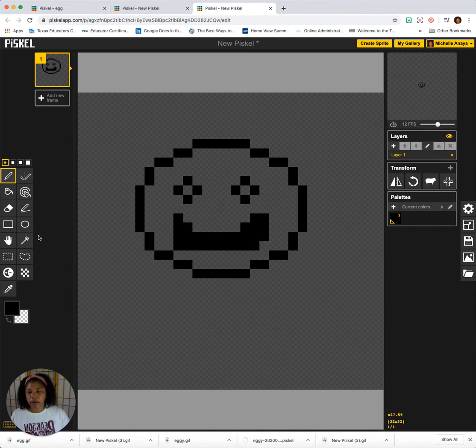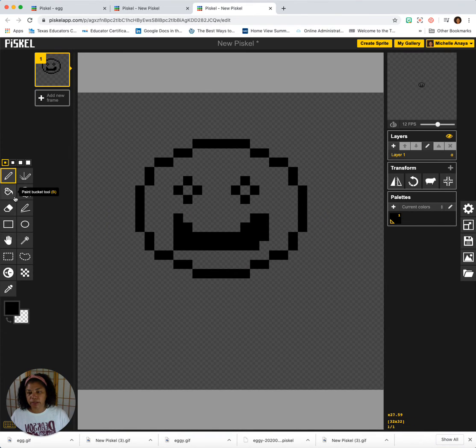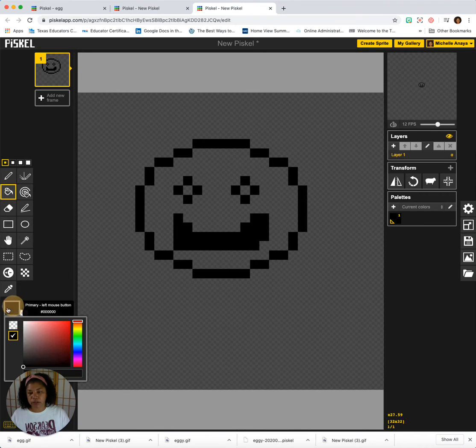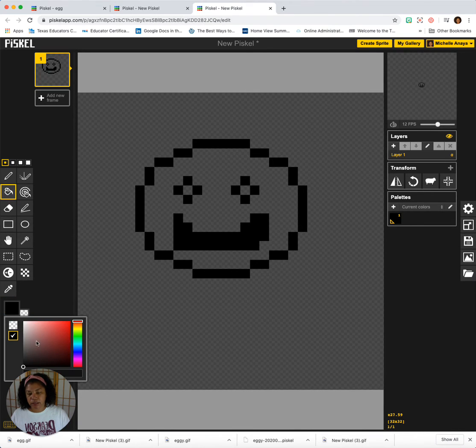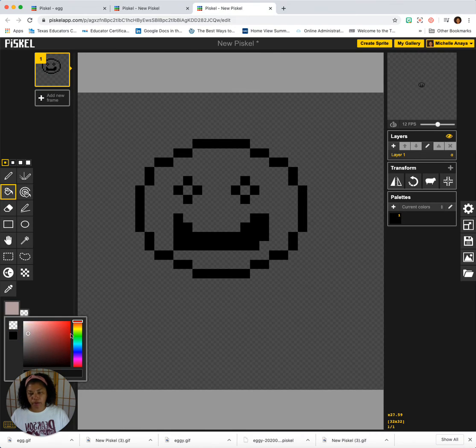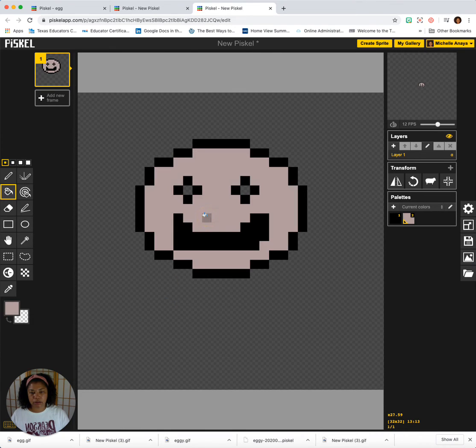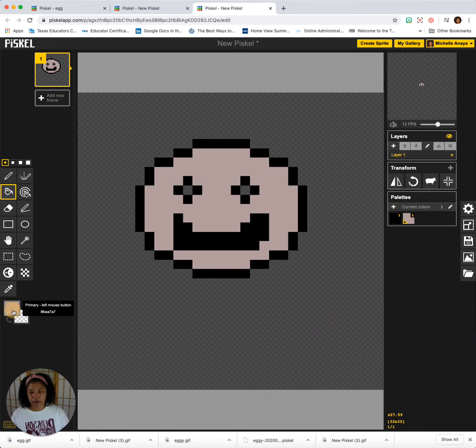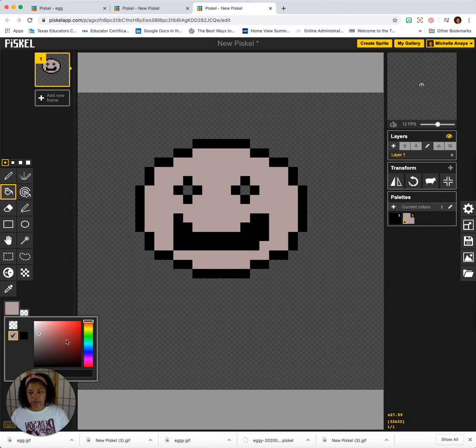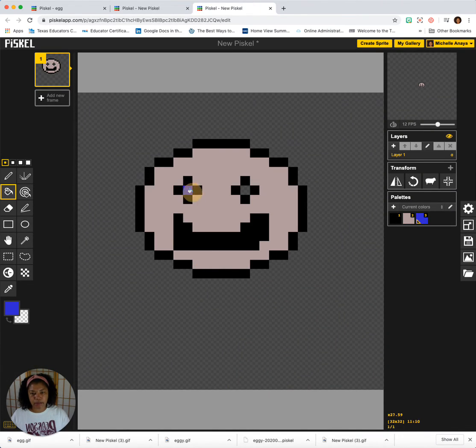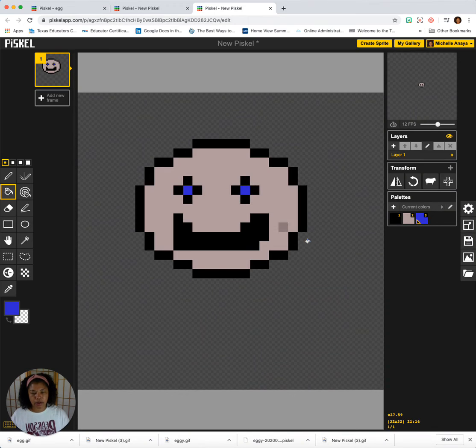So now I'm going to add some color. I'm going to go to my paint bucket tool. I'm going to add some color, maybe make him gray. There we go. And for his eyes, I'm going to give him some blue eyes. So I'm going to fill that in.